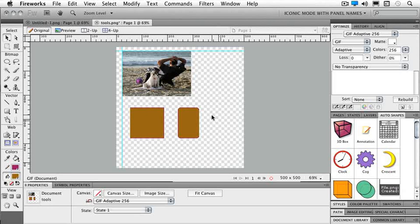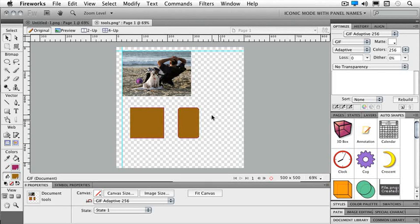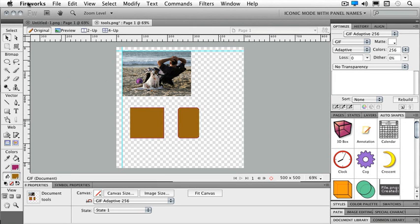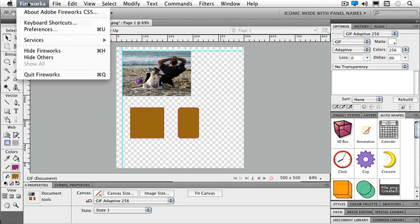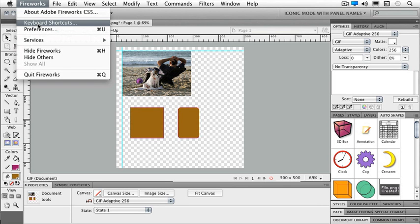So far I've mentioned a couple of keyboard shortcuts so we should talk about managing our keyboard shortcuts. On the Mac, go to the Fireworks menu and choose keyboard shortcuts. On the PC, this is under your Edit menu.